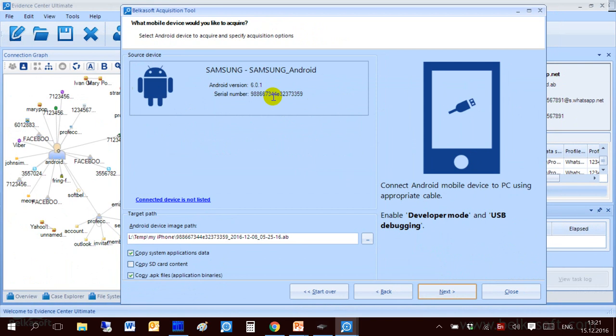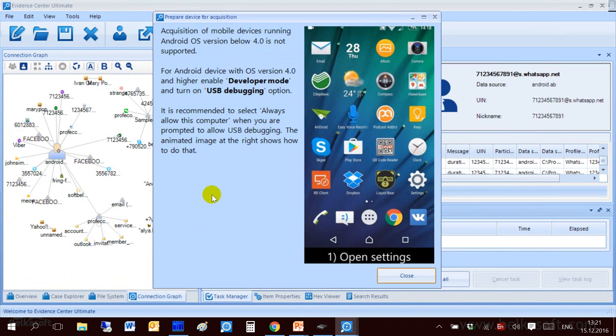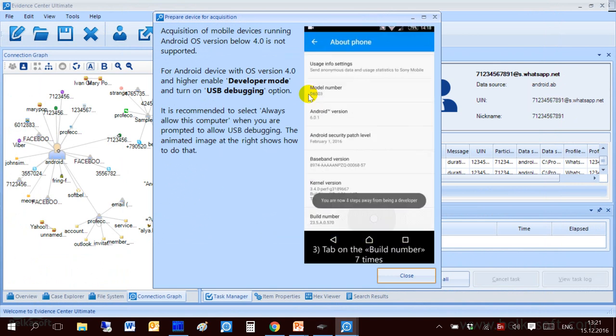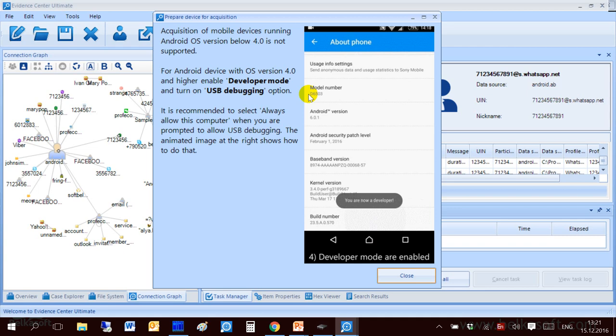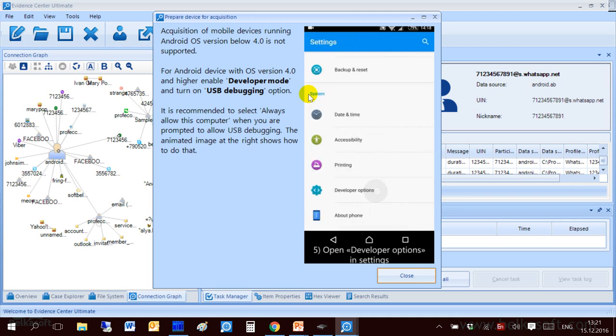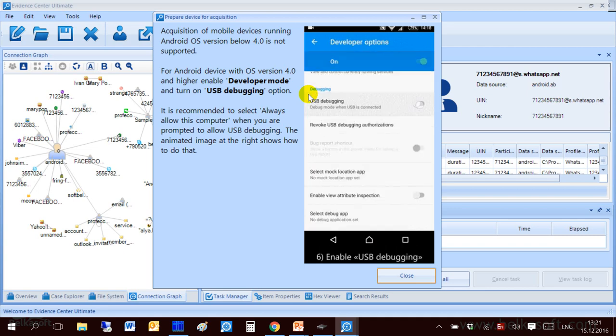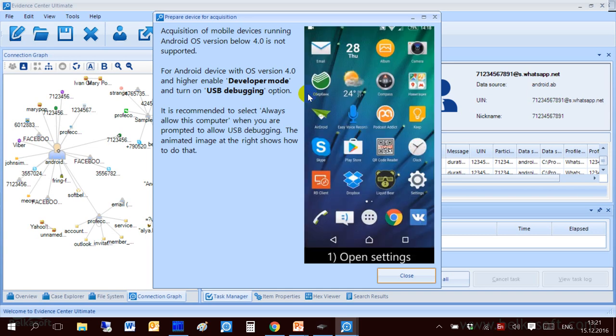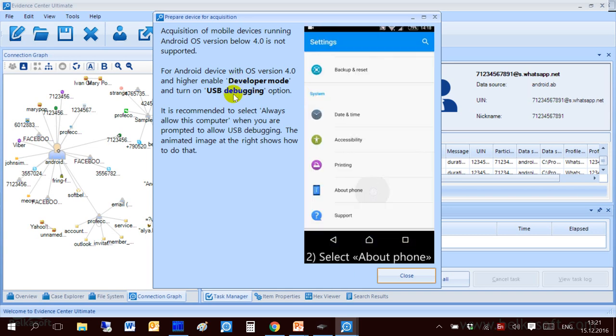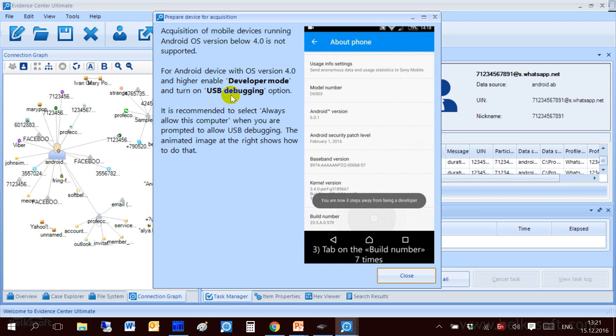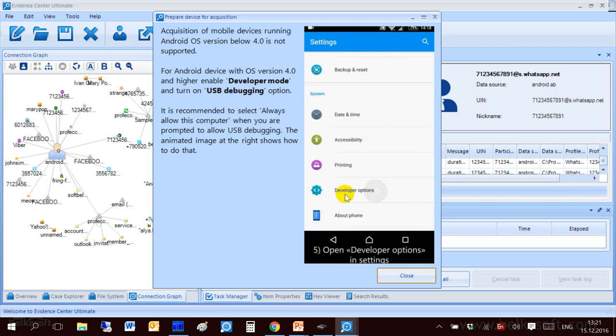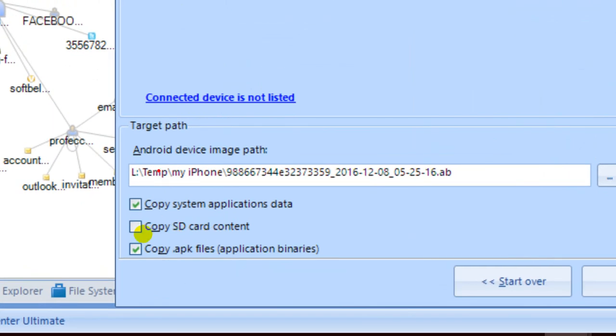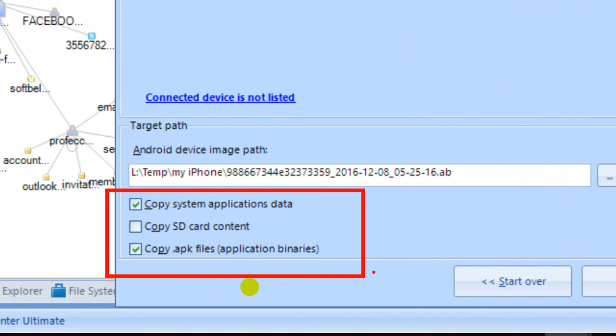Here you can also click on connected devices not listed and you will see a hint manual for you of how to connect corresponding device. You need to have it of Android version 4 or higher. You need to enable developer mode and switch on USB debugging. On the right you can see a picture of how to do that. Also at the bottom you see some options whether to copy system applications data, SD card and APK files or not.